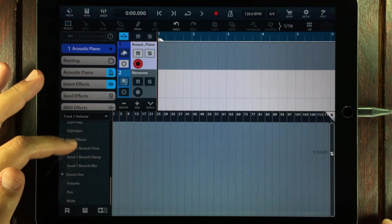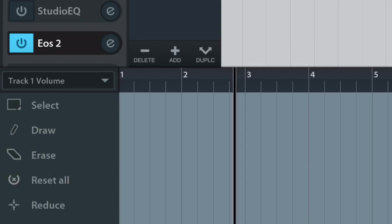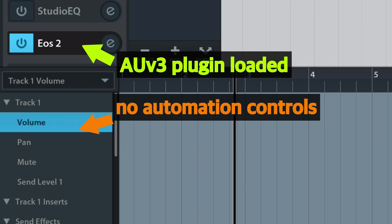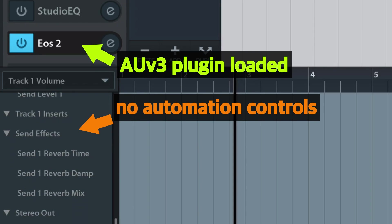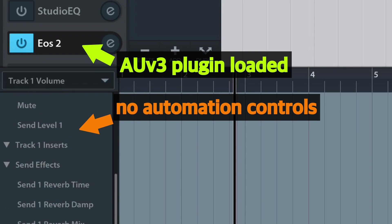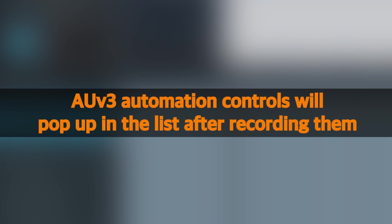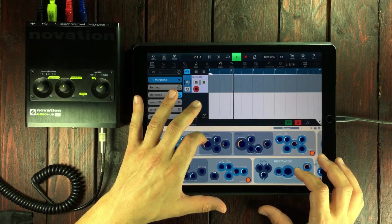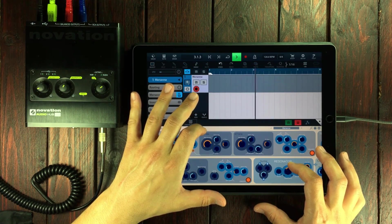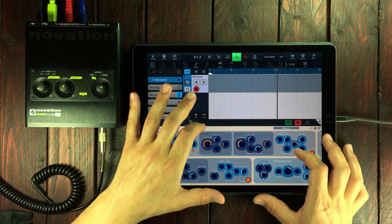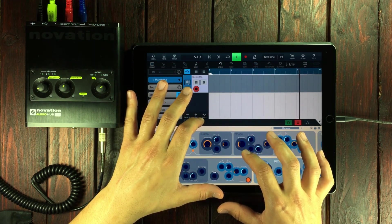This is important, so listen carefully. If you load an audio unit effect or instrument and then go to the automation menu, open the editor, you won't find the controls. In fact, you actually have to record some automation first in order for a control to pop up in this list. And that's what we're going to look at next — how to actually record audio unit automation.